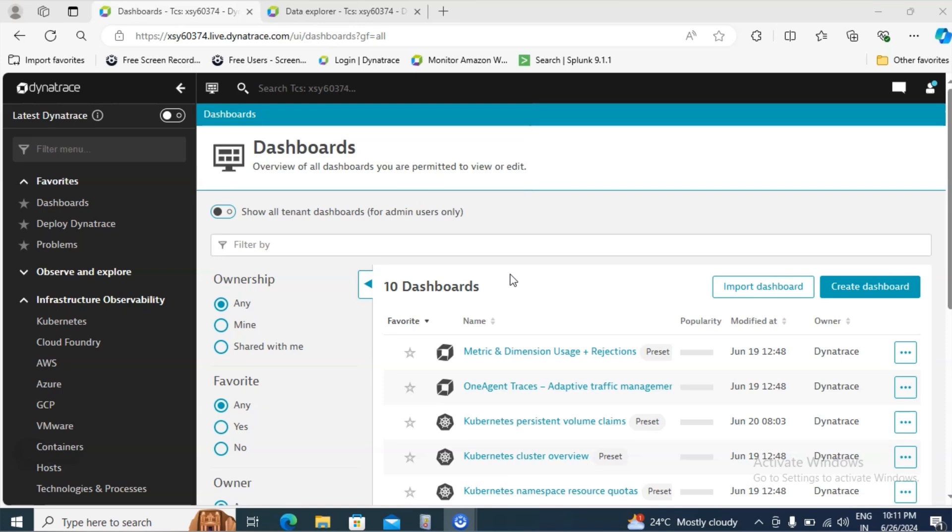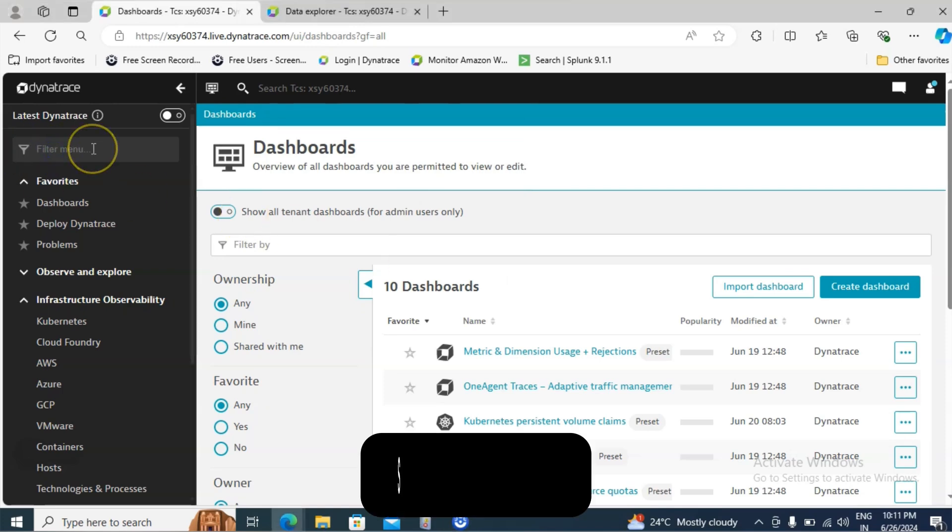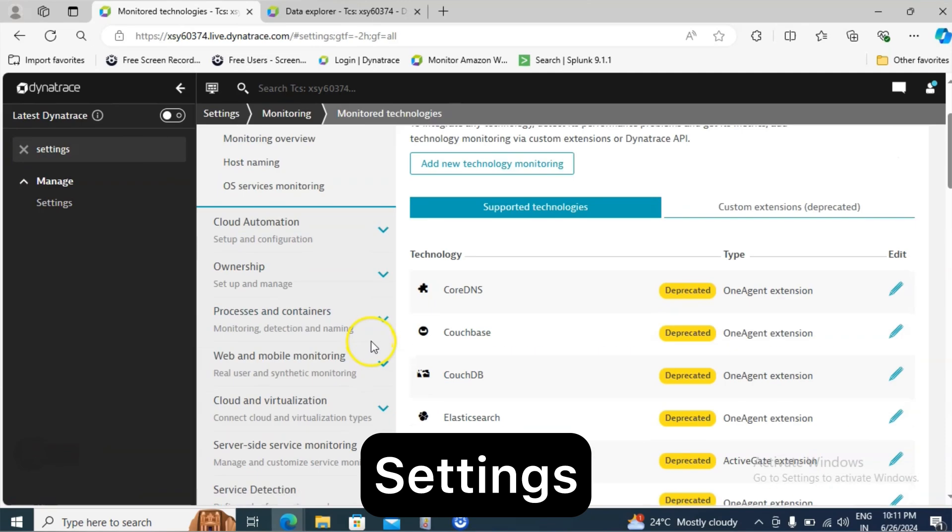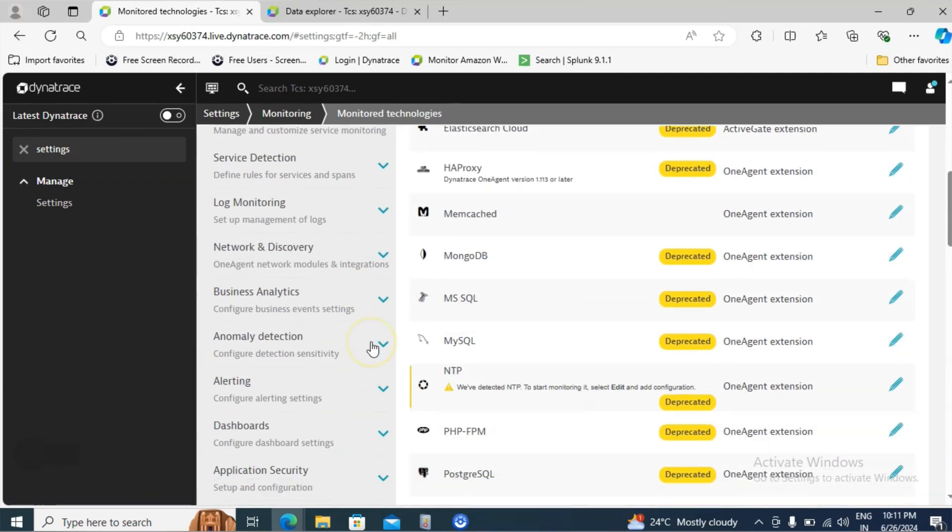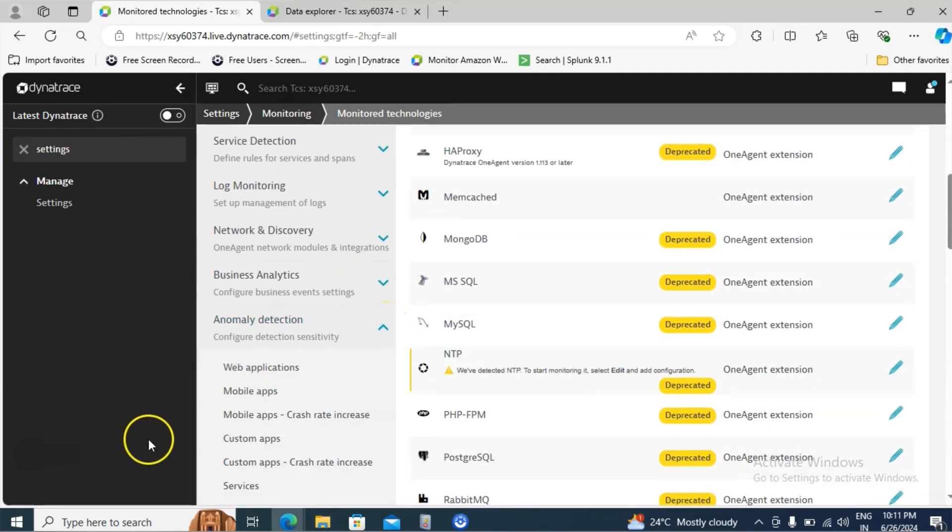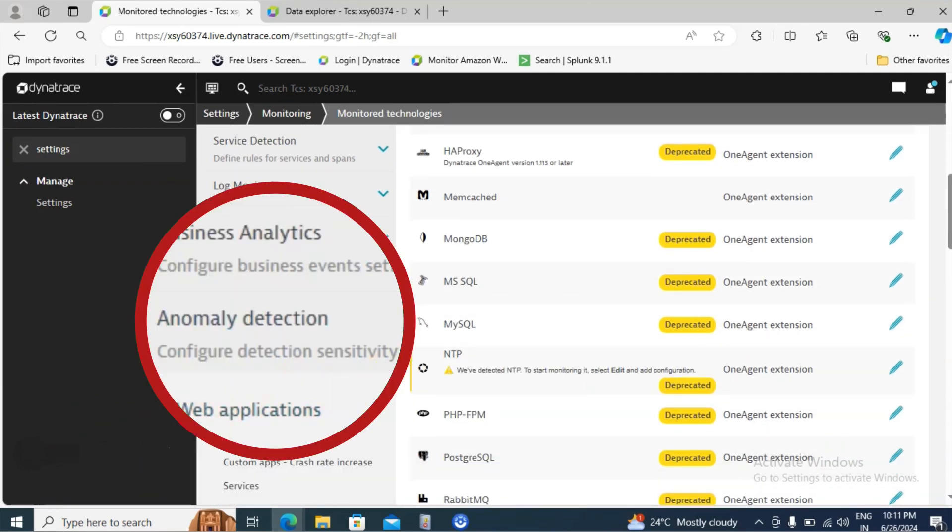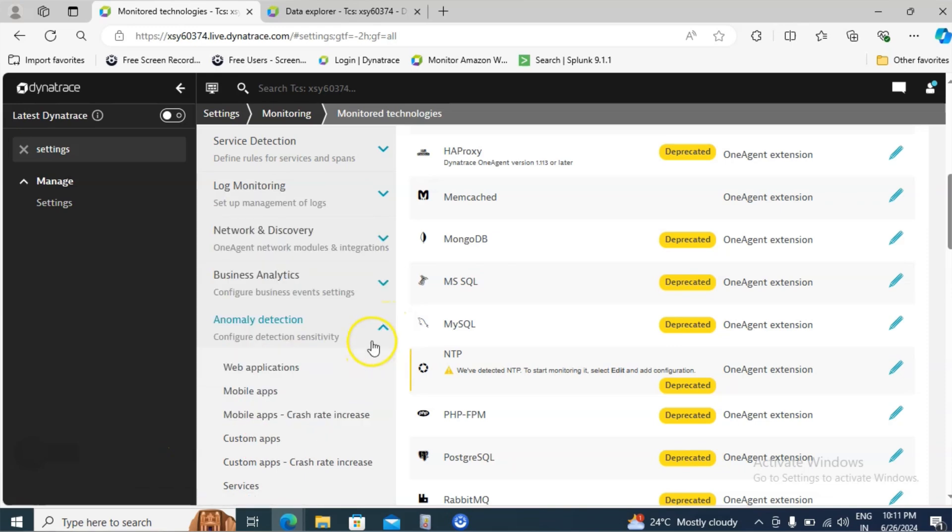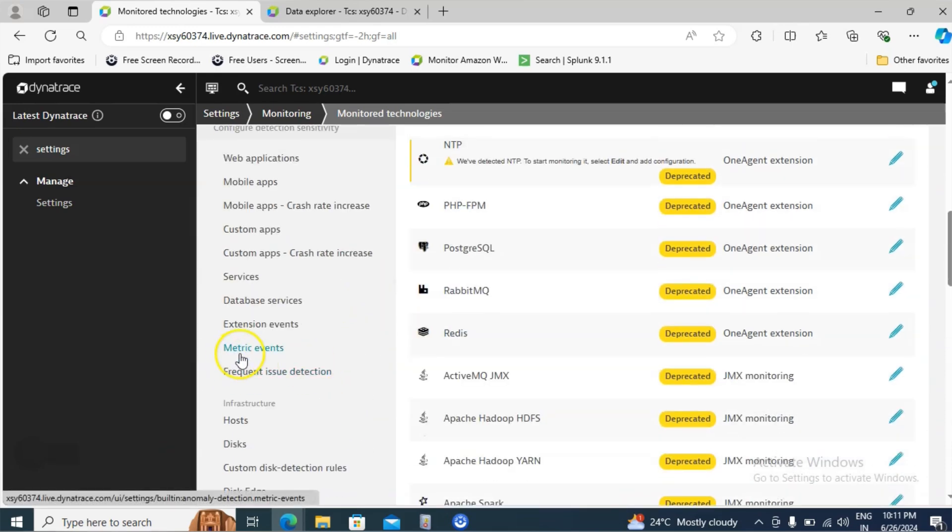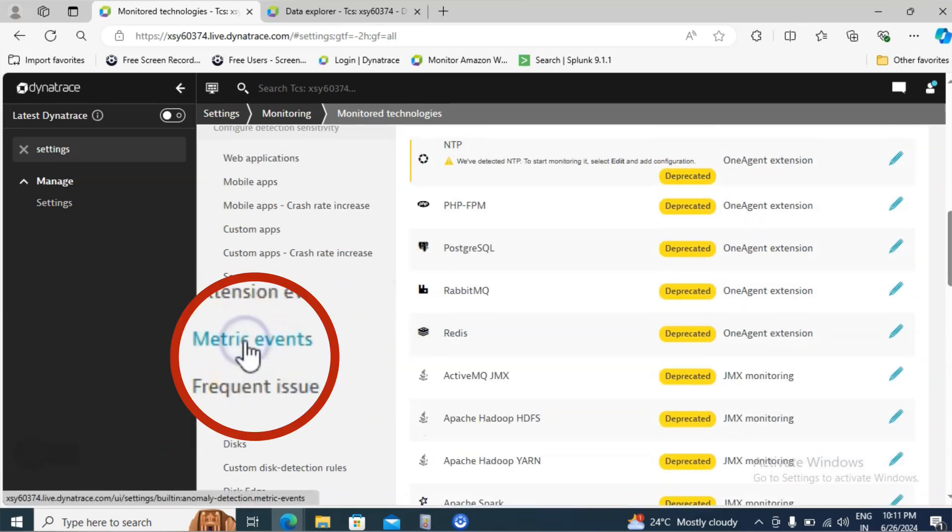Right now I have connected to the Dynatrace console. Search for the settings. Scroll down. Here you will find an option called Anomaly Detection. Expand that. Click on metric events.